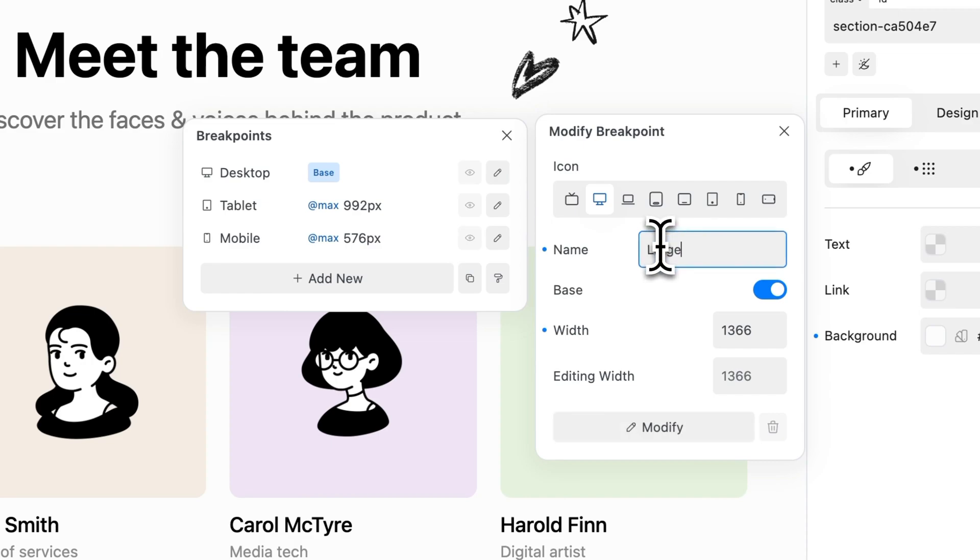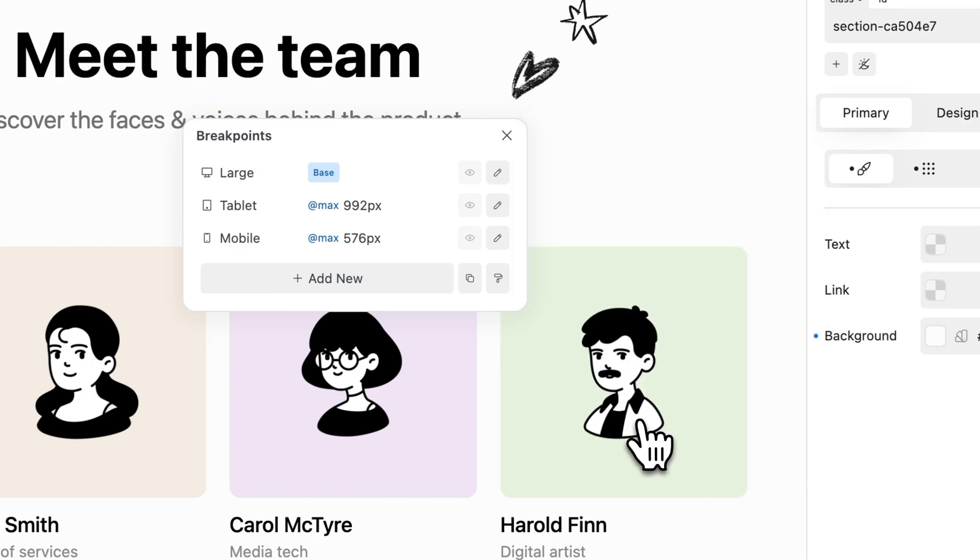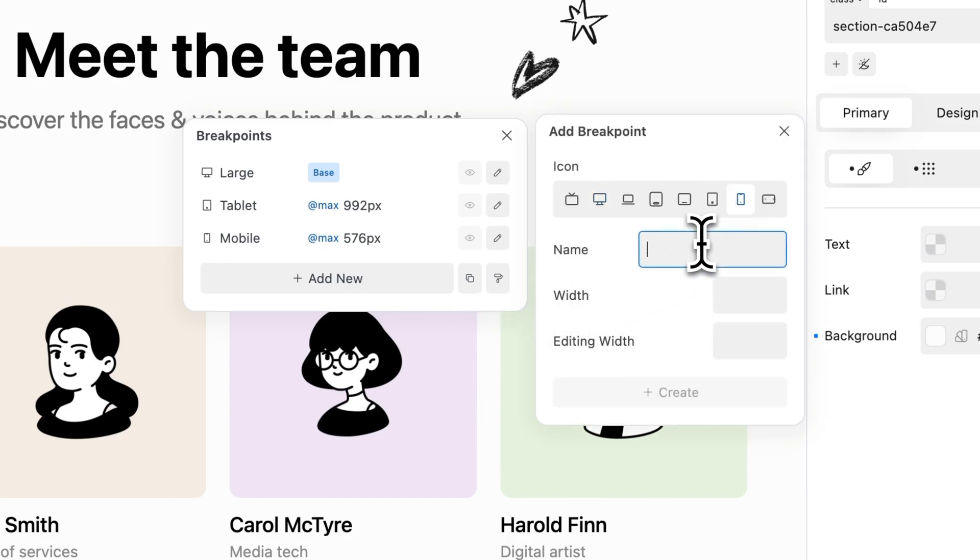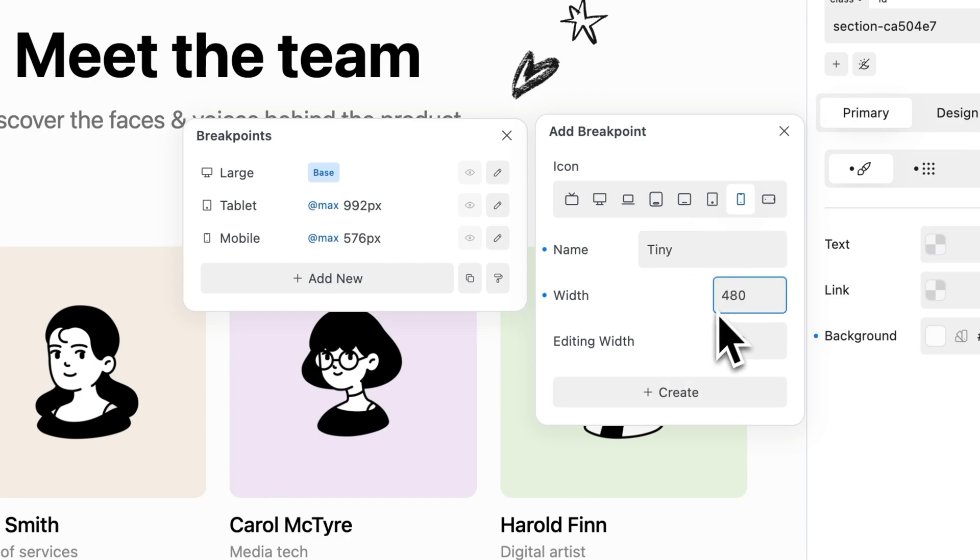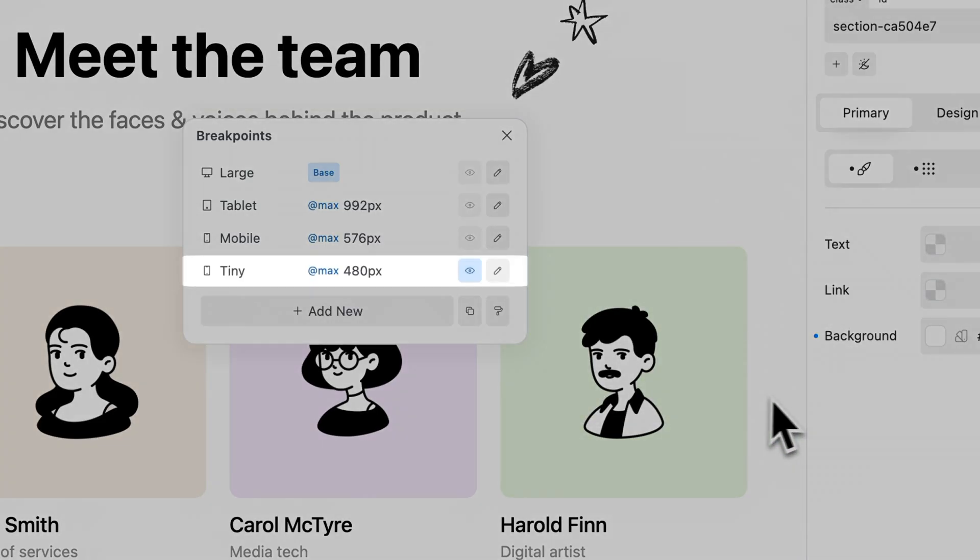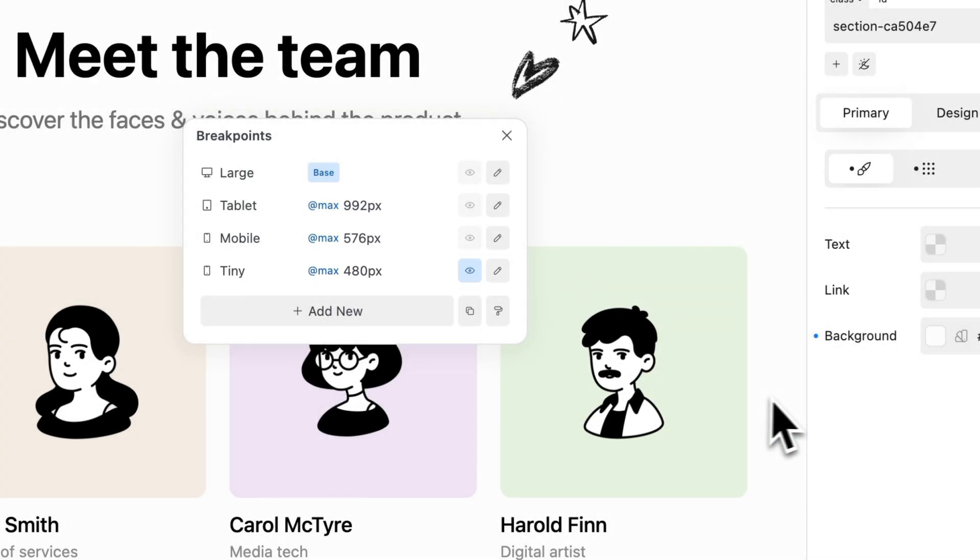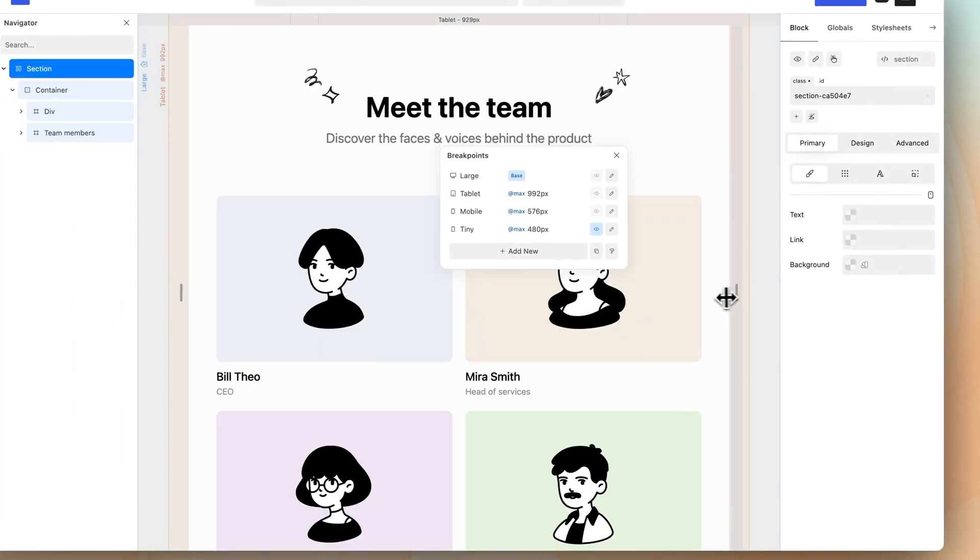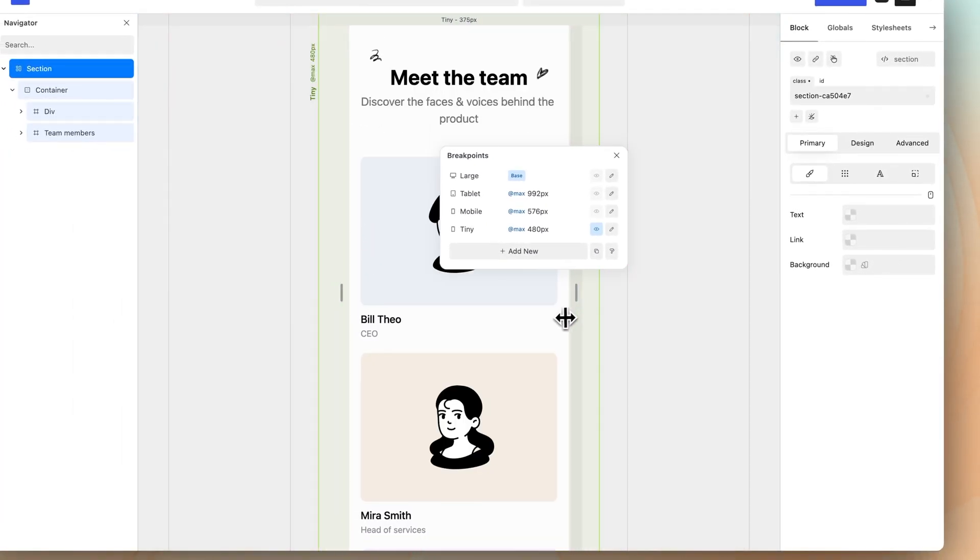To create a new breakpoint, click the add new button. In the add breakpoint modal, you can specify the icon, name, the transition point width, and the editing width. Click the create button. The newly created breakpoint will now be listed. Switch to the breakpoint by selecting or dragging it and start styling.